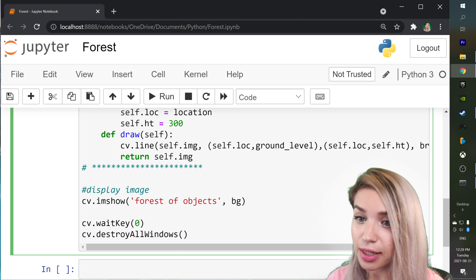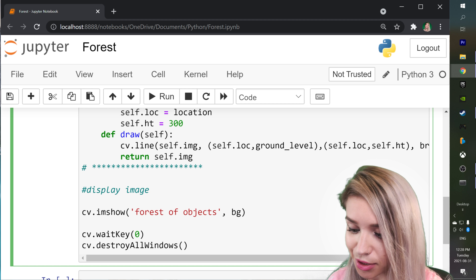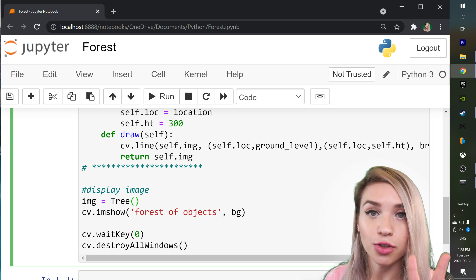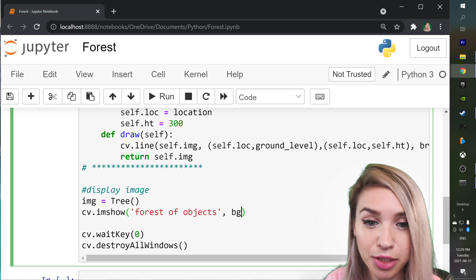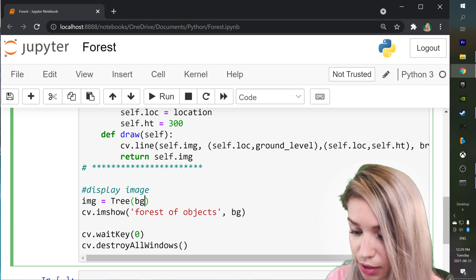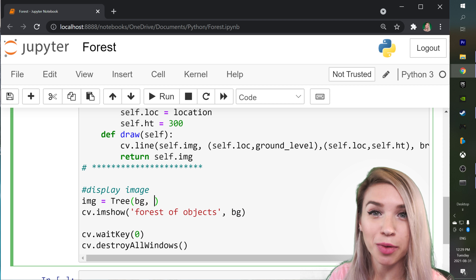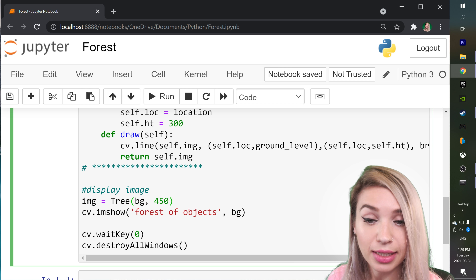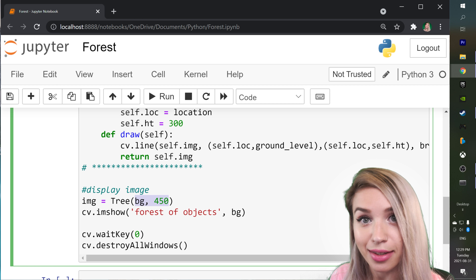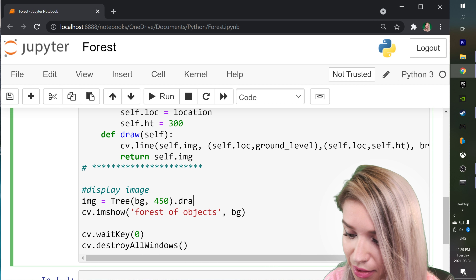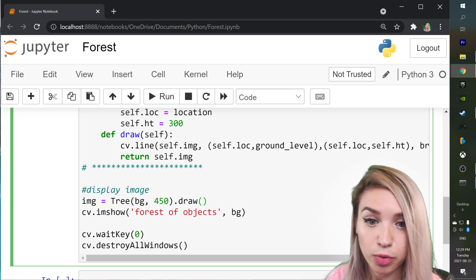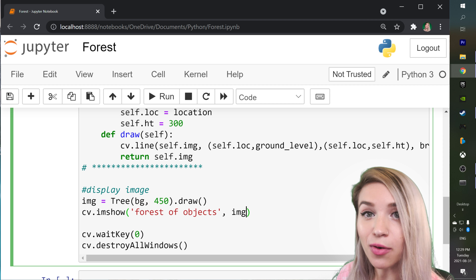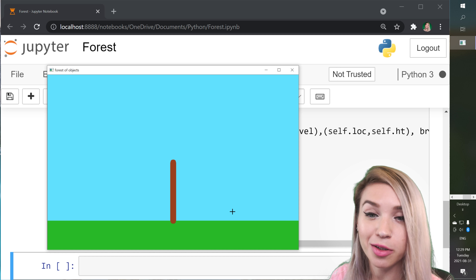Now we can call the Tree class. We assign it to a variable called image, which equals Tree and takes two arguments: the first is the background image `bg`, and the second is the location — 450 pixels horizontally. Once we've passed these two arguments to `__init__`, we call the `draw` method. Lastly, we replace `bg` with `image` so we display the new image rather than the old background. Let's run this cell with Shift+Enter — here's our beautiful tree trunk. Now let's draw some leaves.